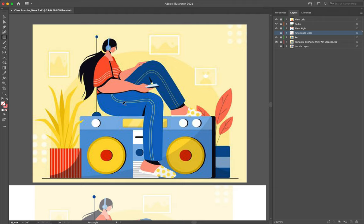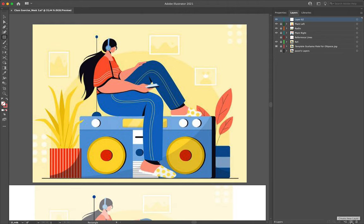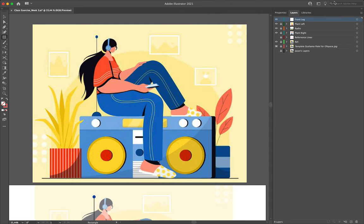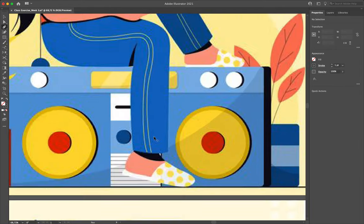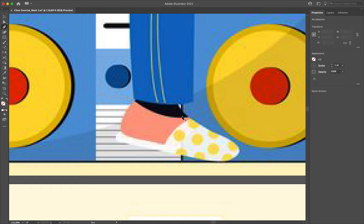We're going to start off with our front leg, the largest asset on screen. I'm going to create a new layer - clicking the create new layer button at the bottom right of the layer tab - and label this as 'front leg'. It's important to get into the habit of labeling our layers correctly. I'll grab the pen tool from the toolbar on the left - shortcut P - and coming over to properties I'm going to leave my fill on nothing, change my stroke to black, and set my stroke thickness to one point.